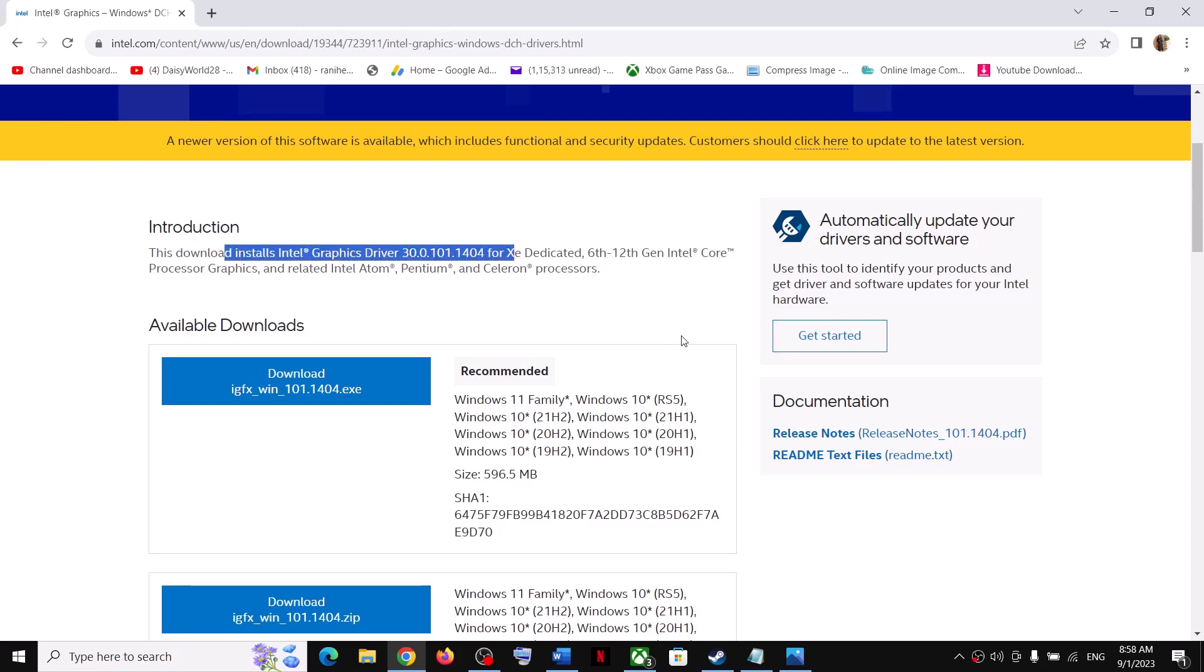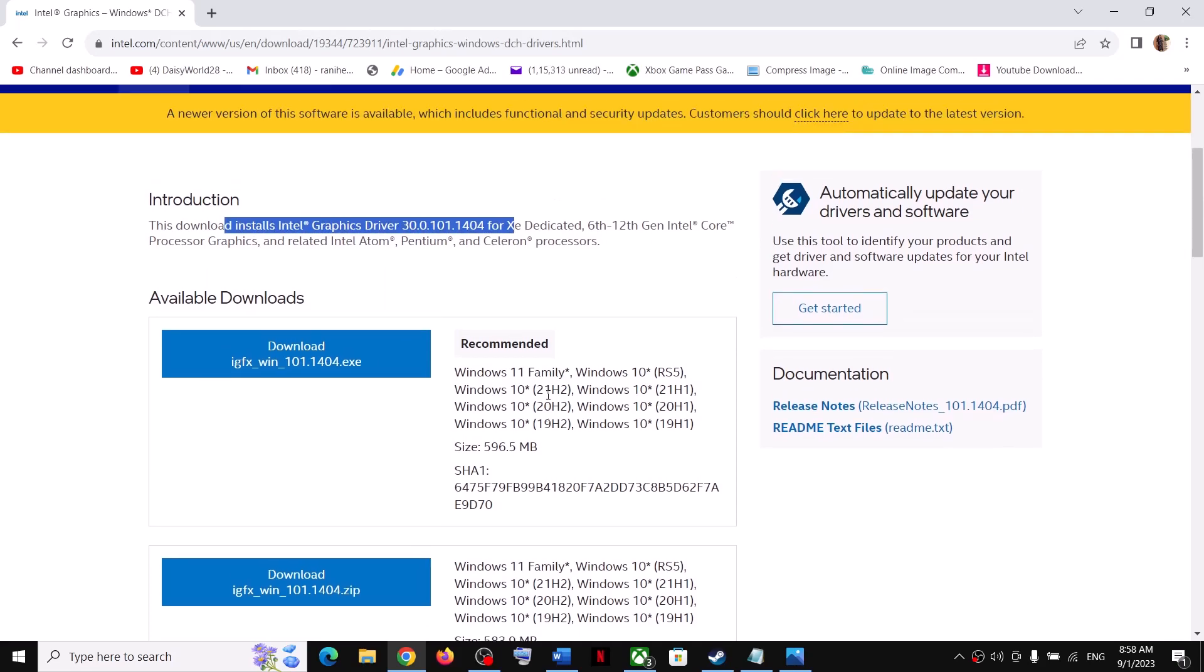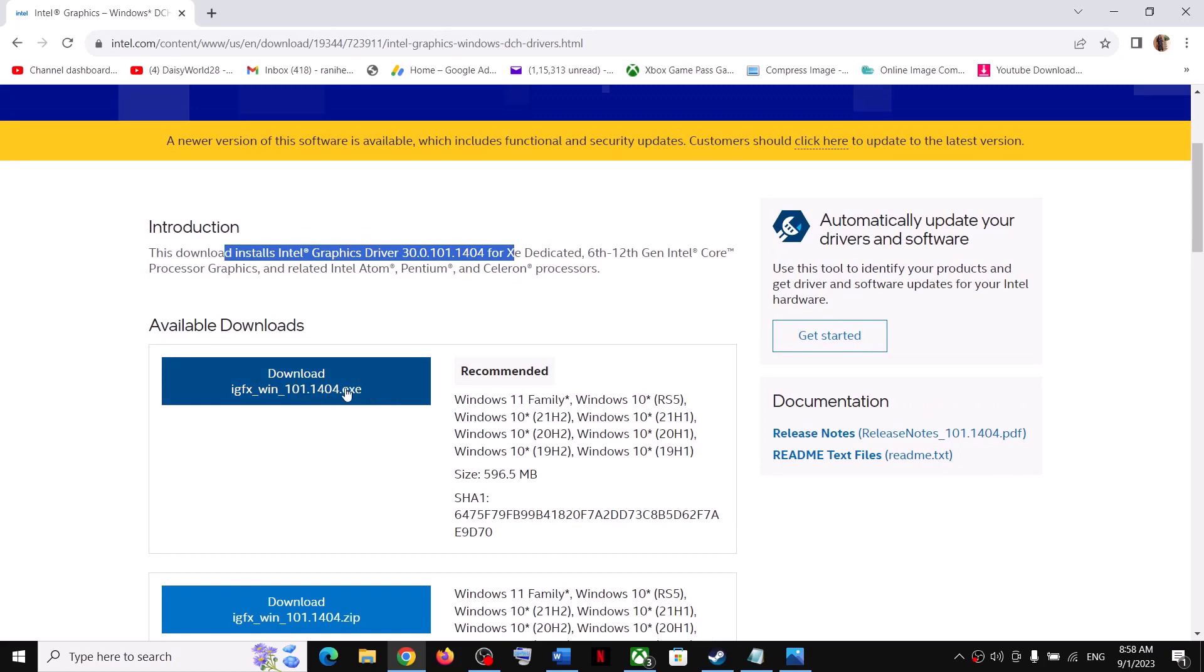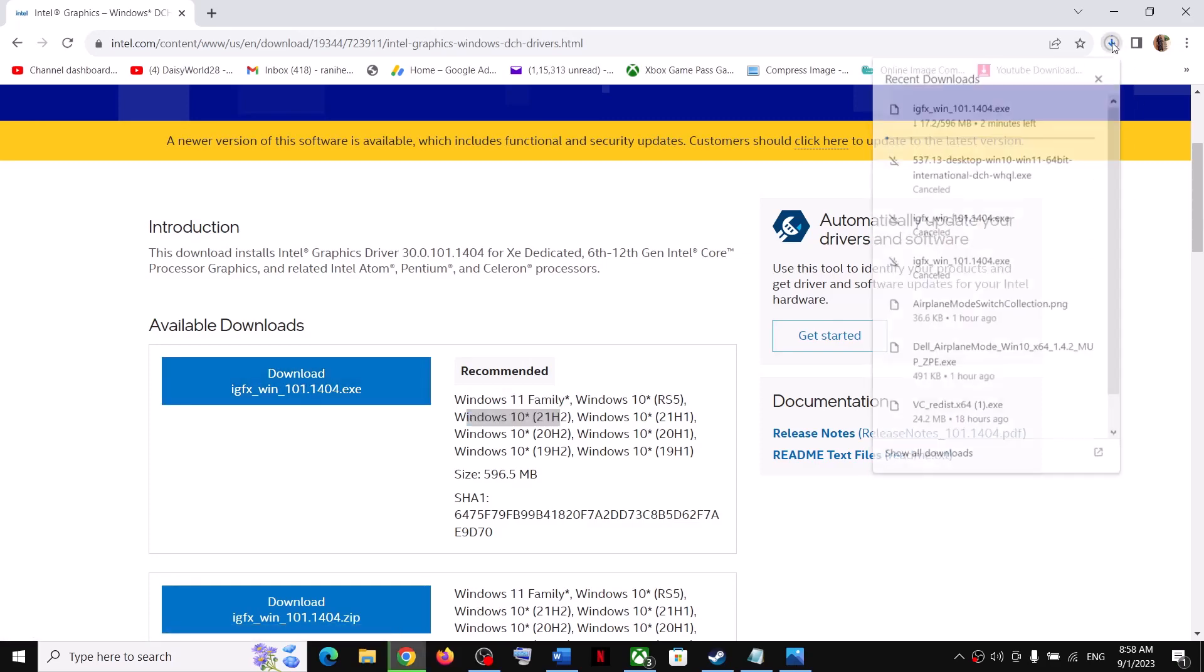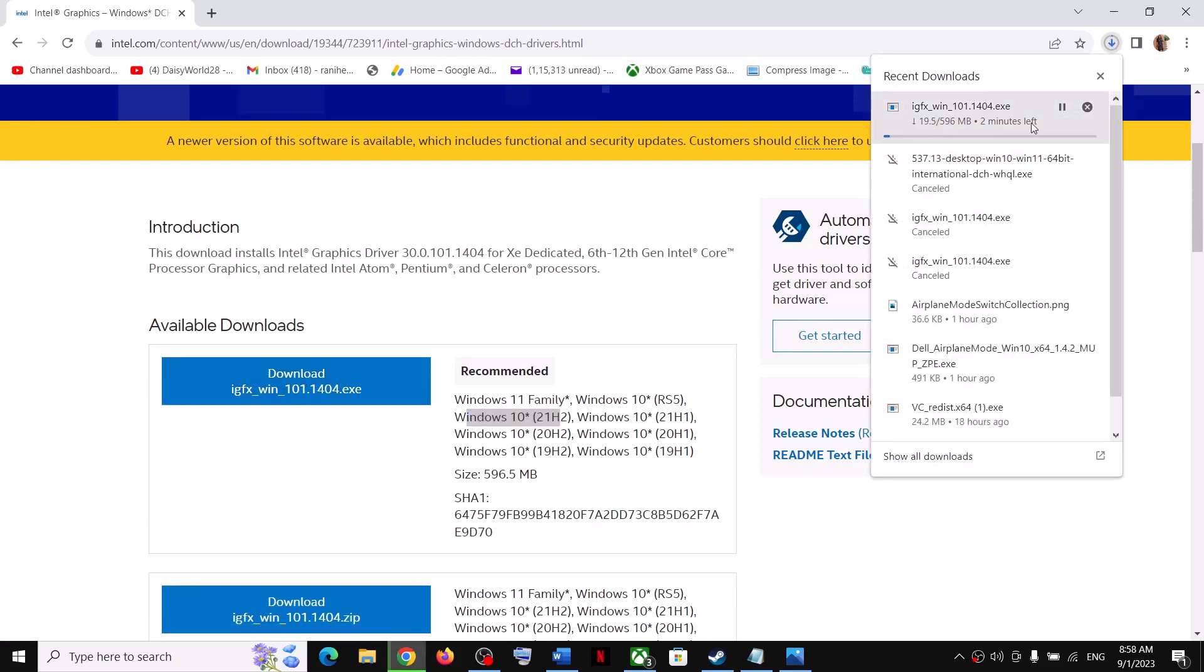Download this exe file. Click on this exe file—here you can see Windows 11, Windows 10. Click on it, download it, and let the download complete.